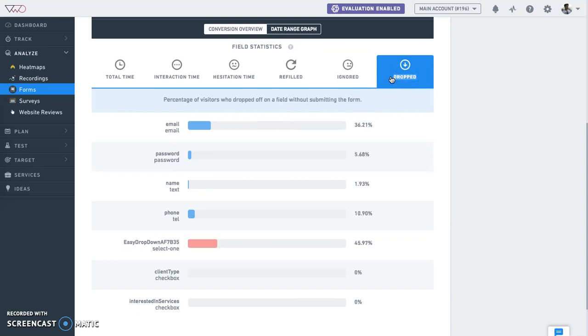Dropped: The number of visitors who did not submit the form and left on a specific field. If you observe a general trend with visitors dropping off at a certain point in the form, this should raise an alarm for you to take immediate action.